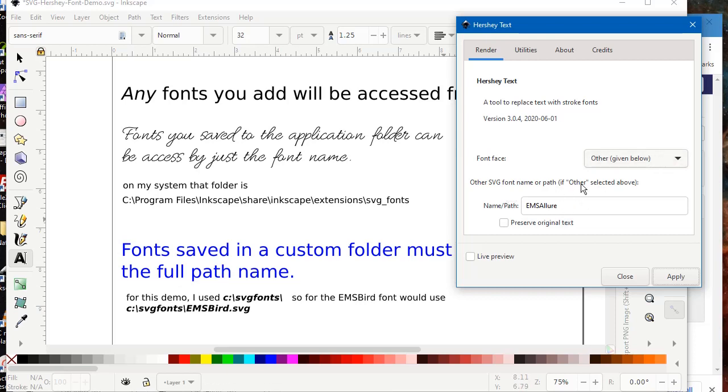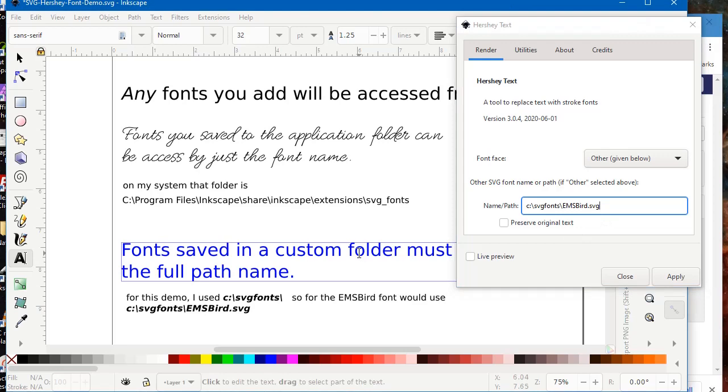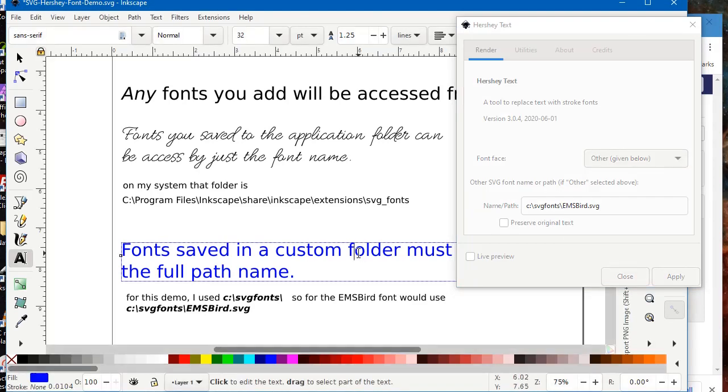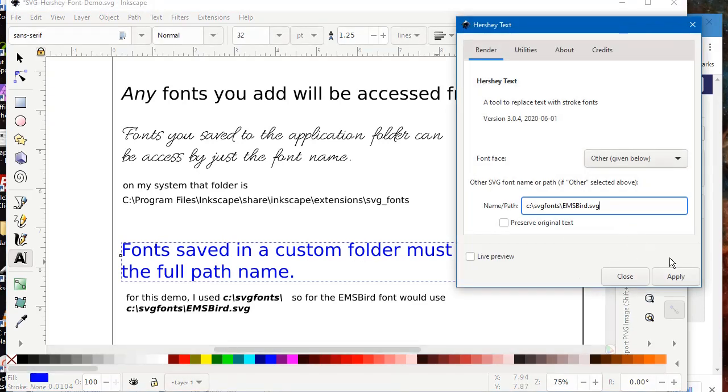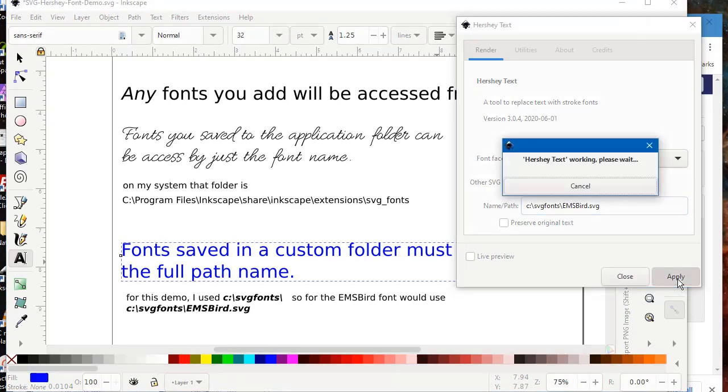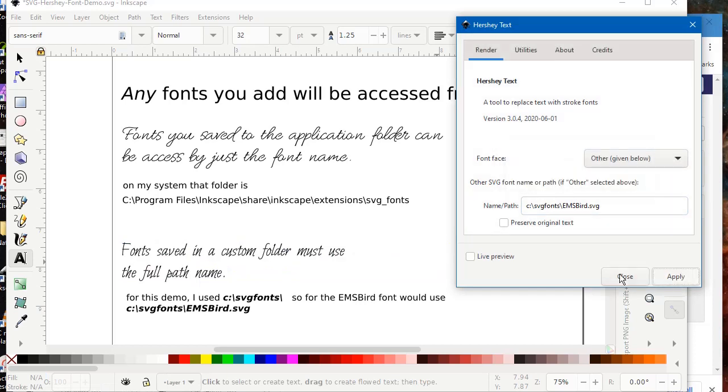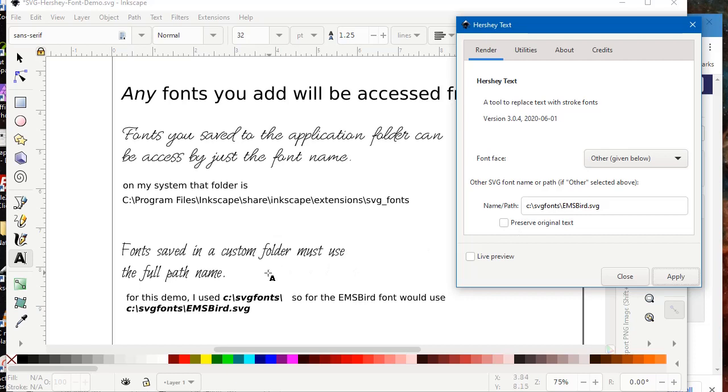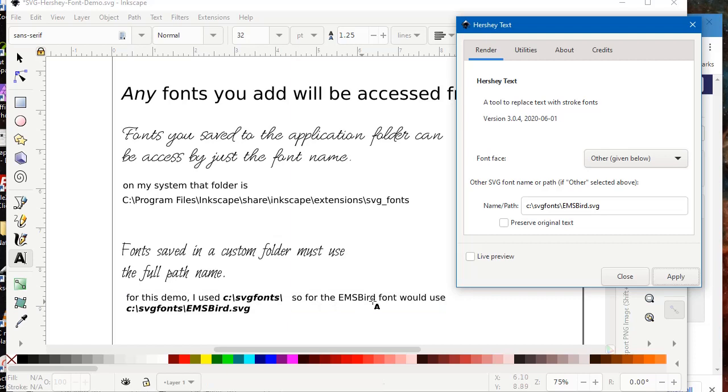And we'll do the same thing on our custom folder. Here we're going to need to use the full path name. We still use Other font and use the folder C, in this case, My CSVG Fonts. It may be different for you, obviously. And we'll apply. So we needed to add the SVG, EMSBIRD.SVG, into our full path to get this to work.